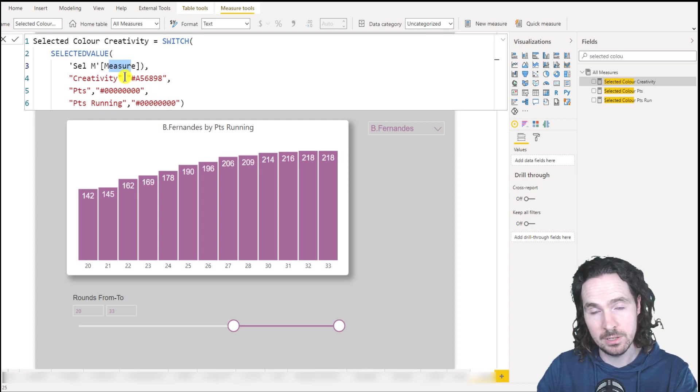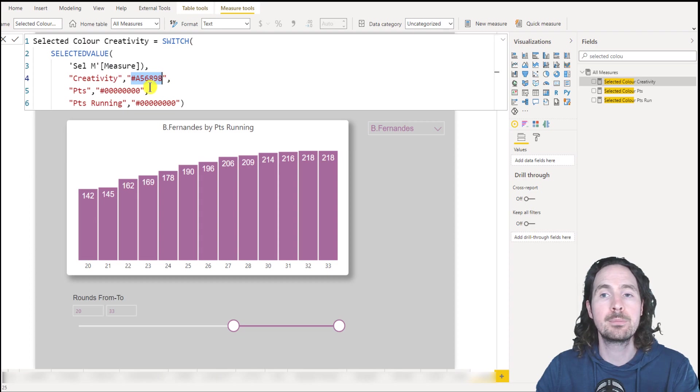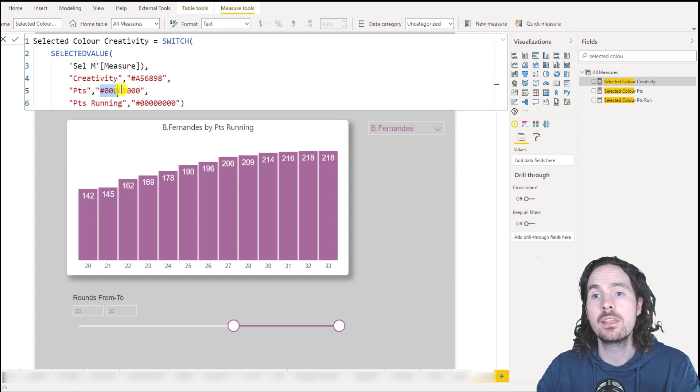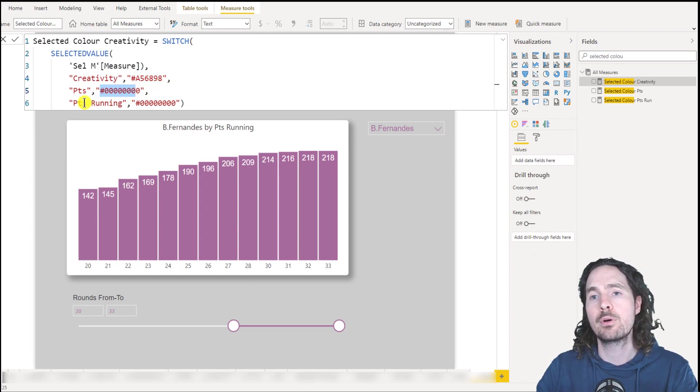then return this hex code, if it's points, return this hex code, if it's points running, return this hex code.